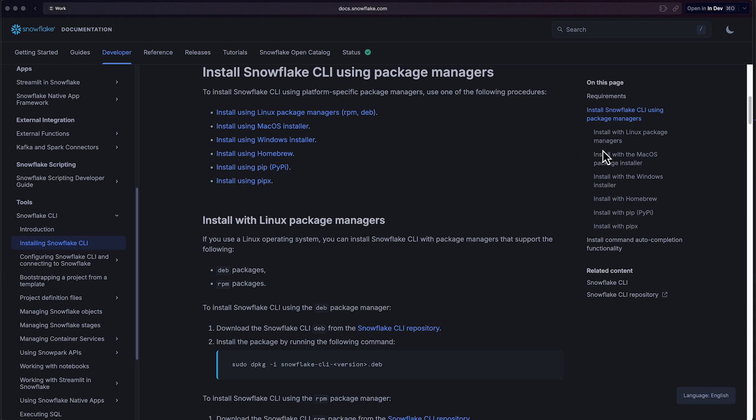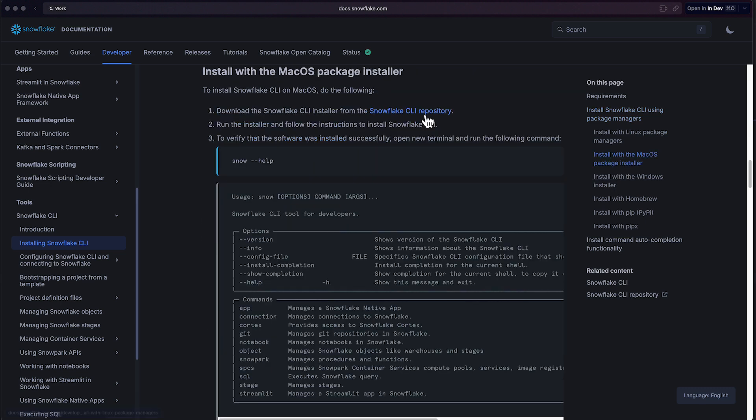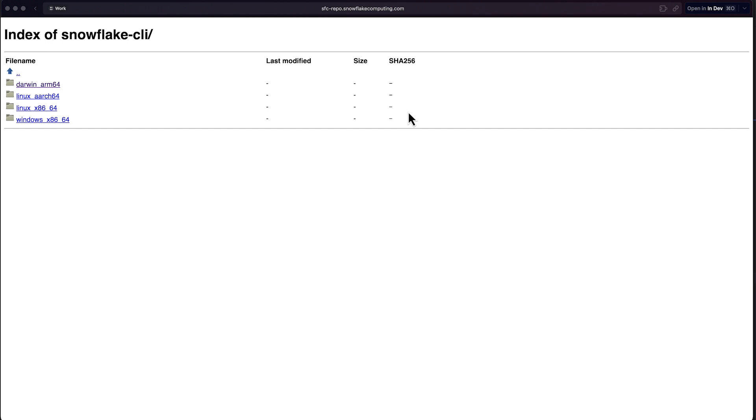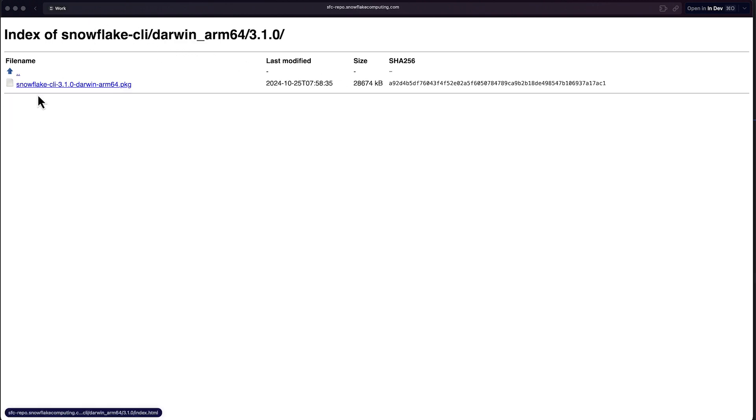Take a moment to select the right installer for your operating system. Whether you're on Linux, Mac or Windows, Snowflake has got you covered. We recommend the package installers as the one to use for any OS. Since I'm on Mac today, we will take advantage of the streamlined macOS package installer. Simply click the download and follow the installation instructions. No command line gymnastics is required.